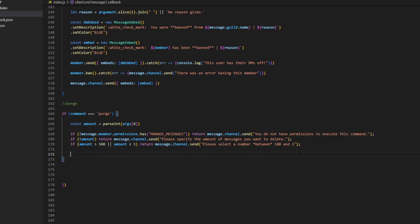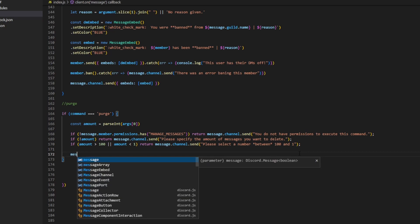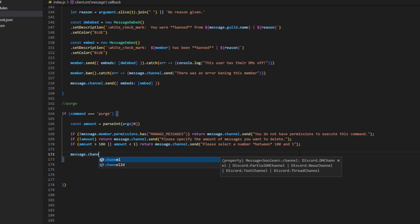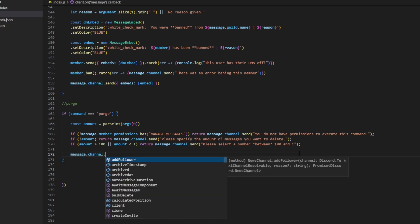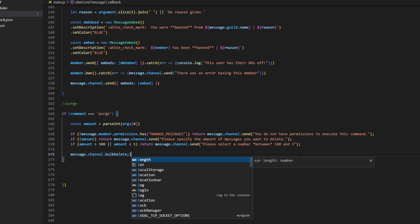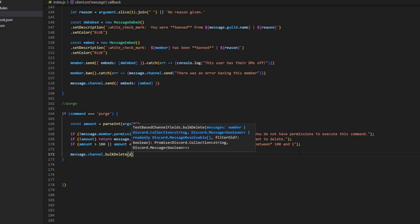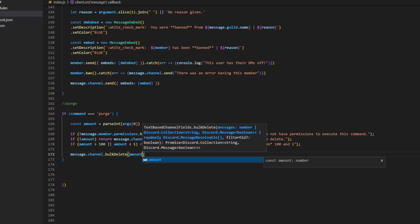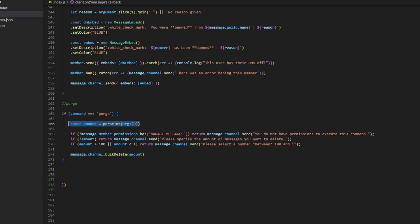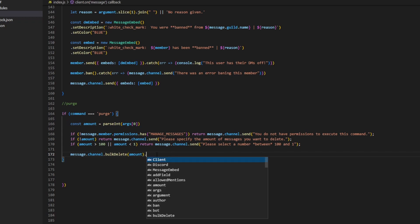Now that we're done with our if statements, we can actually go ahead and delete the messages. We can do message.channel.bulkDelete and then pass in amount — the amount of messages you want to delete. Then we can do a catch for errors.